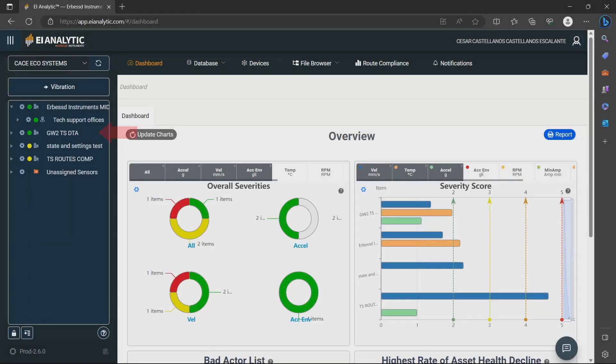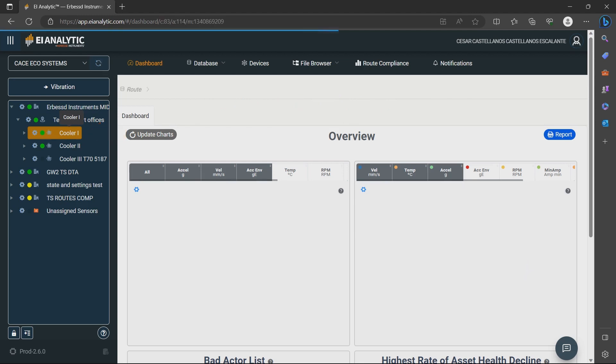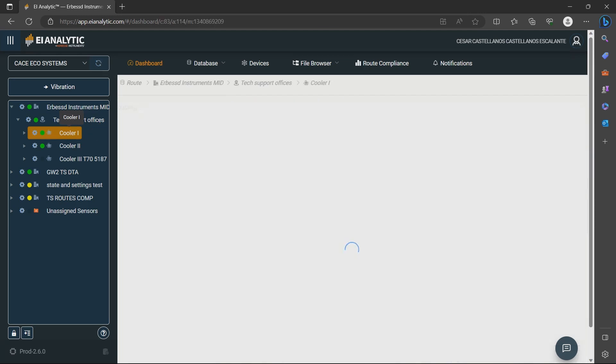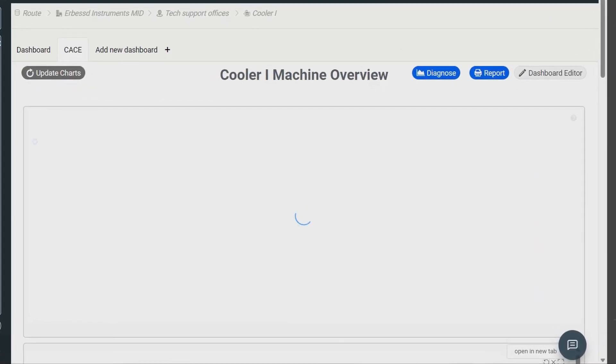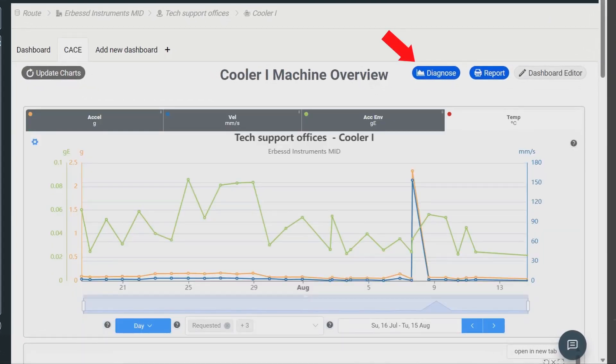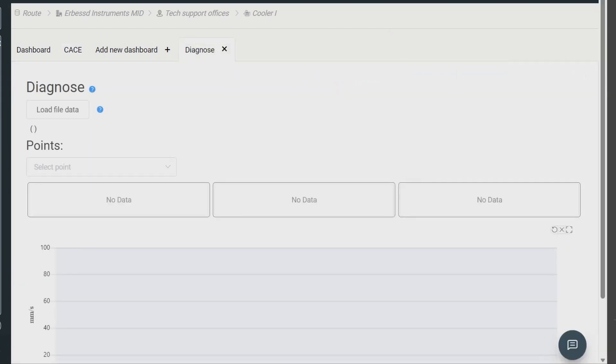To get started, select the machine you want to diagnose from the database tree. On the machine dashboard, find the diagnose button in the upper right corner. Clicking on it opens a new tab with the auto-diagnosis tool.